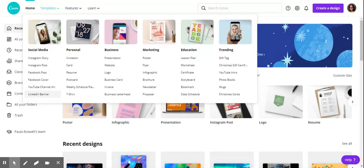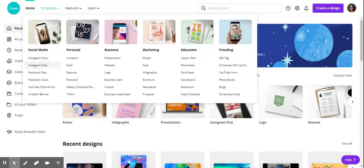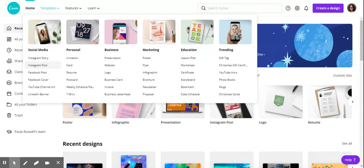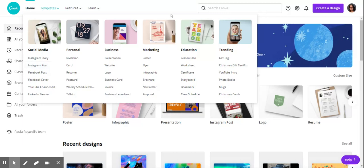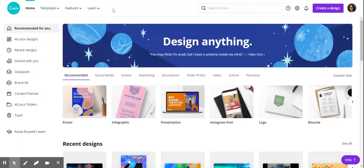Instagram post—I did find experimenting with Canva yesterday that selecting the Instagram post gives you the perfect size for creating a photo or an infographic. Although under marketing there's the infographic, the Instagram post is a perfect size for creating a photo for your Google site, so I enjoyed that.